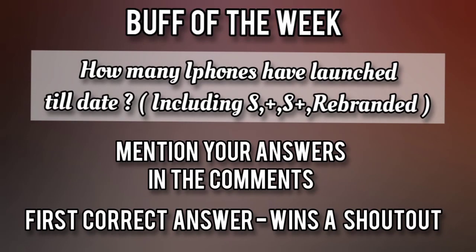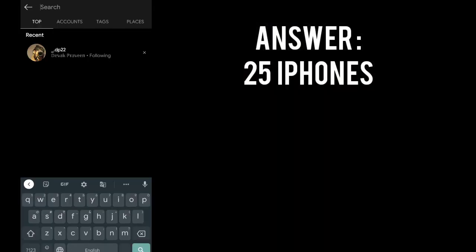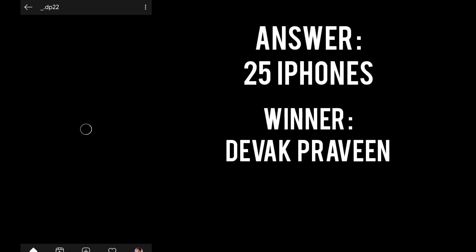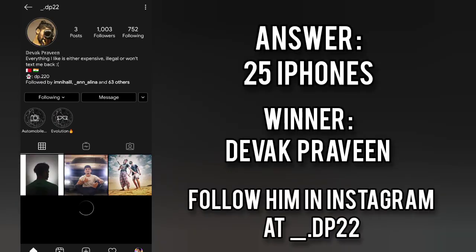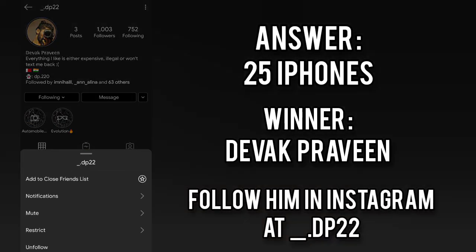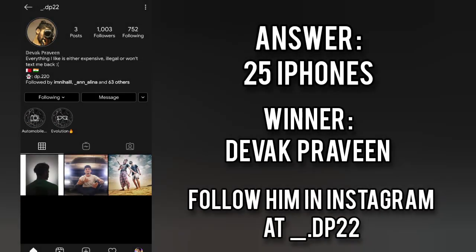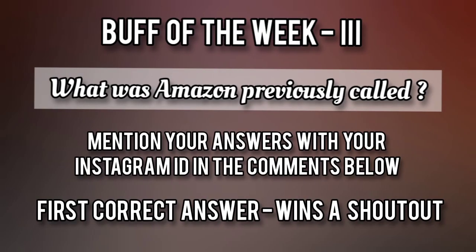So the winner for the buff of last week's question, how many iPhones have launched till date including the S, S Plus and the rebranded phones, answer is 25 iPhones and the winner for this shoutout is none other than Devak Praveen whose Instagram ID is given in the description so please don't forget to follow him. So the buff of this week's question is what was Amazon previously called? Mention your answers in the comments and also don't forget to mention your Instagram ID.